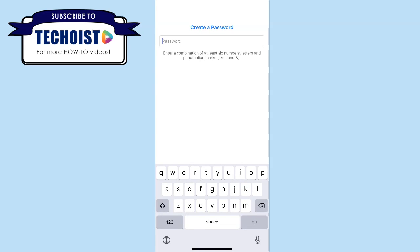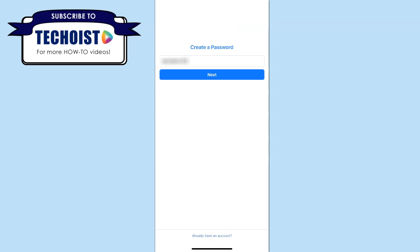Then create a password that follows Facebook's requirements and once you have it entered, click next.